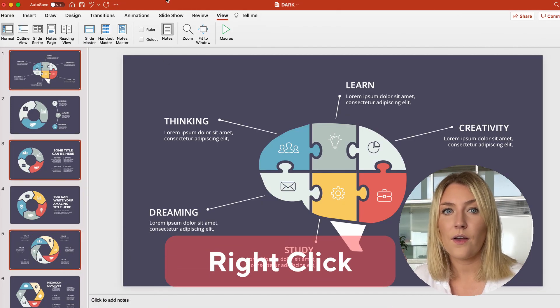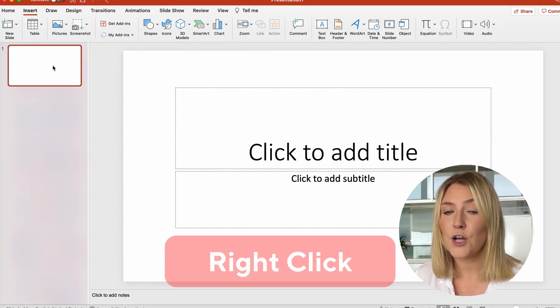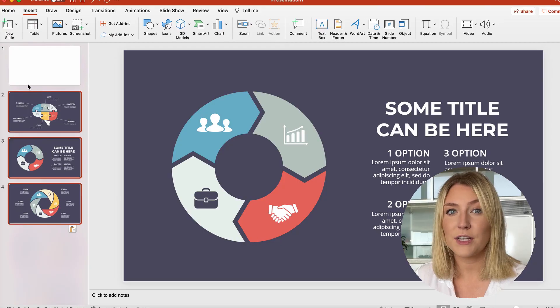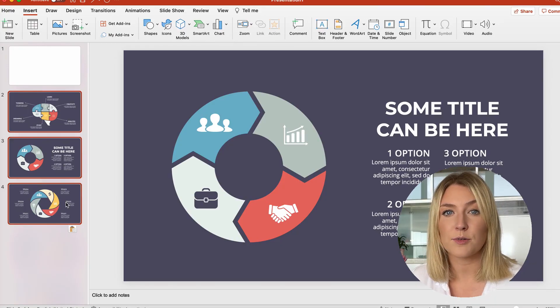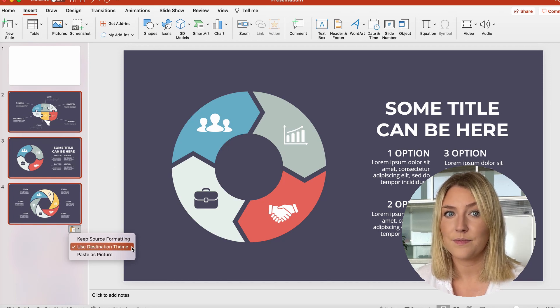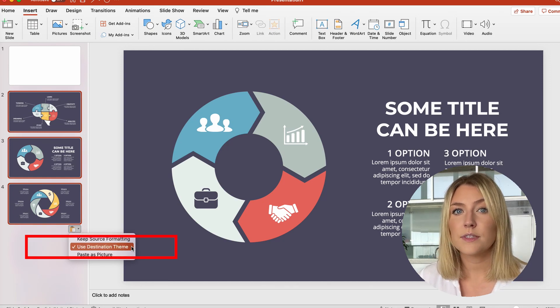Right-click the thumbnail you would like your copied slides to go after in your other presentation, and from the paste options, complete one of these options. To keep the theme of the presentation you have copied from, select Keep Source Formatting. To adopt the theme of the destination presentation, select Use Destination Theme. This option will ensure your copied slide matches the destination theme.